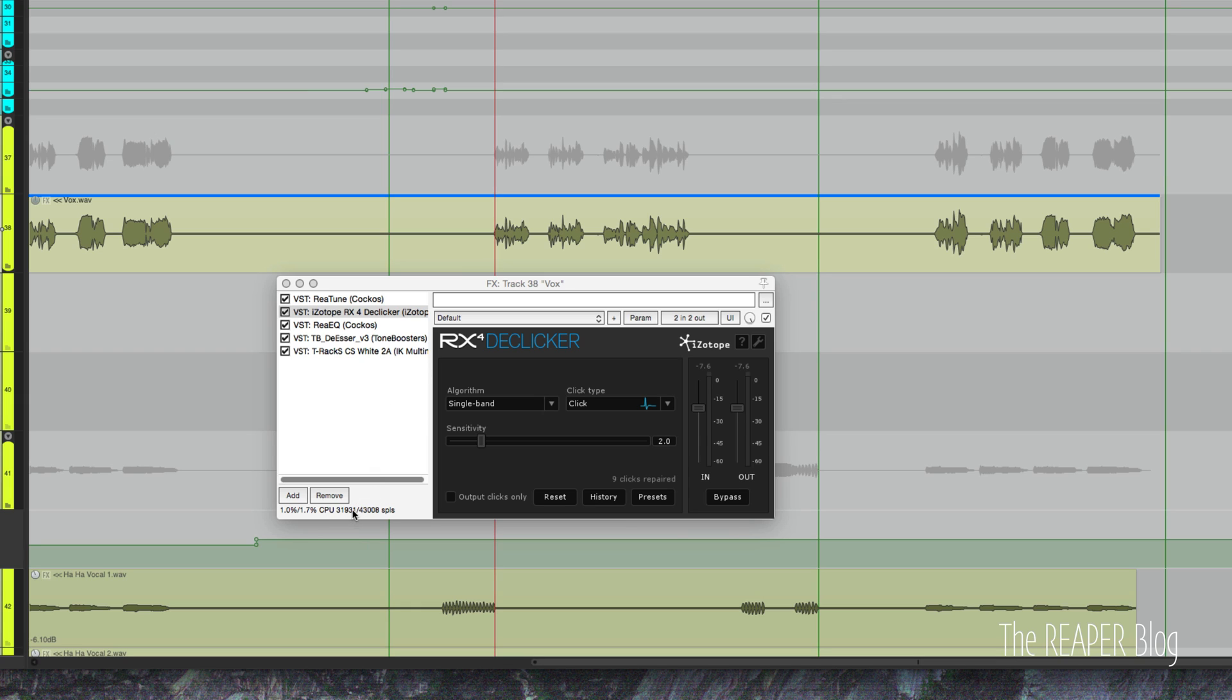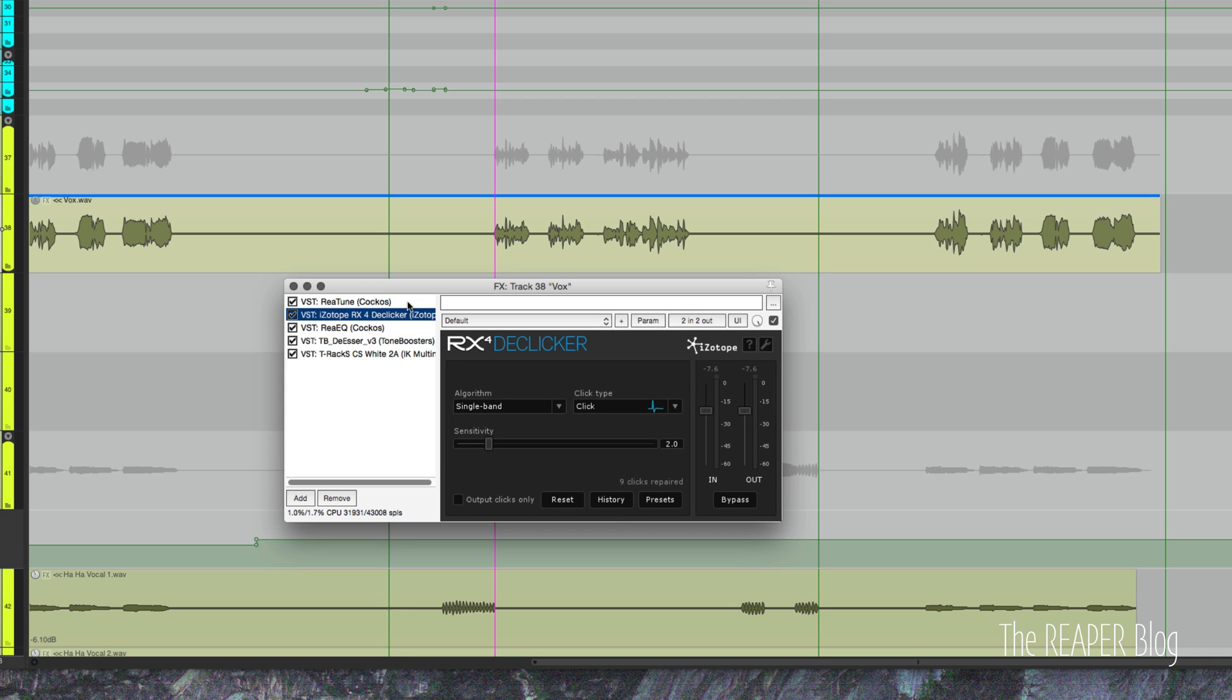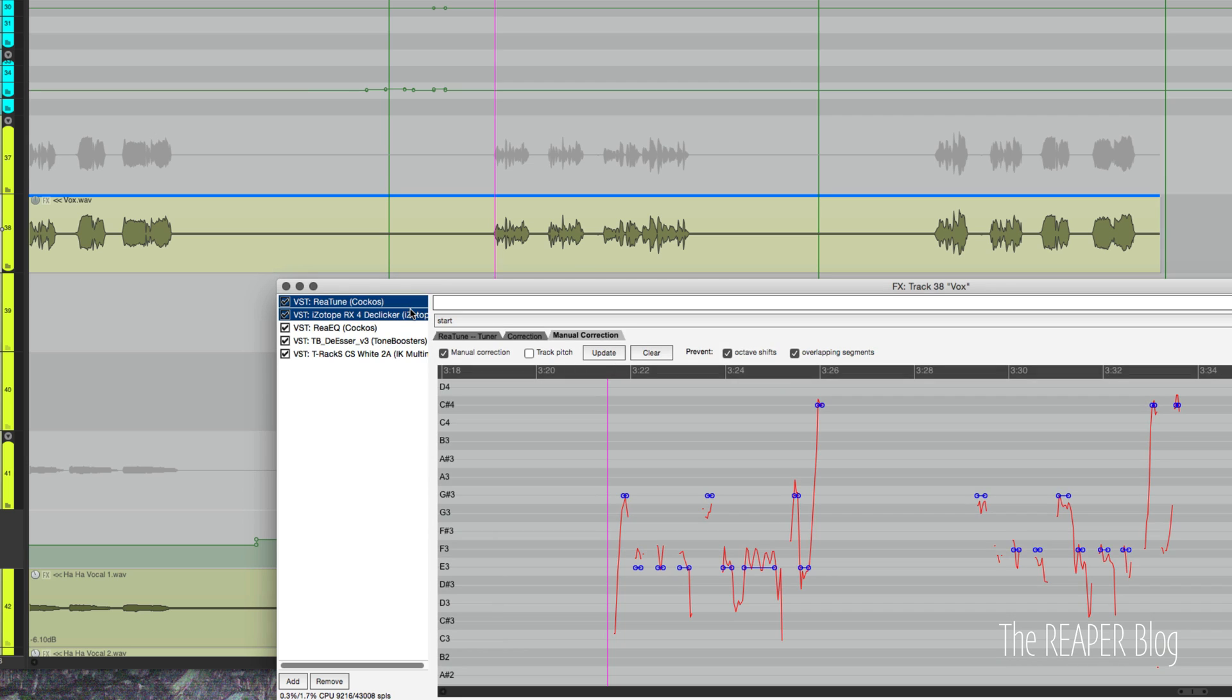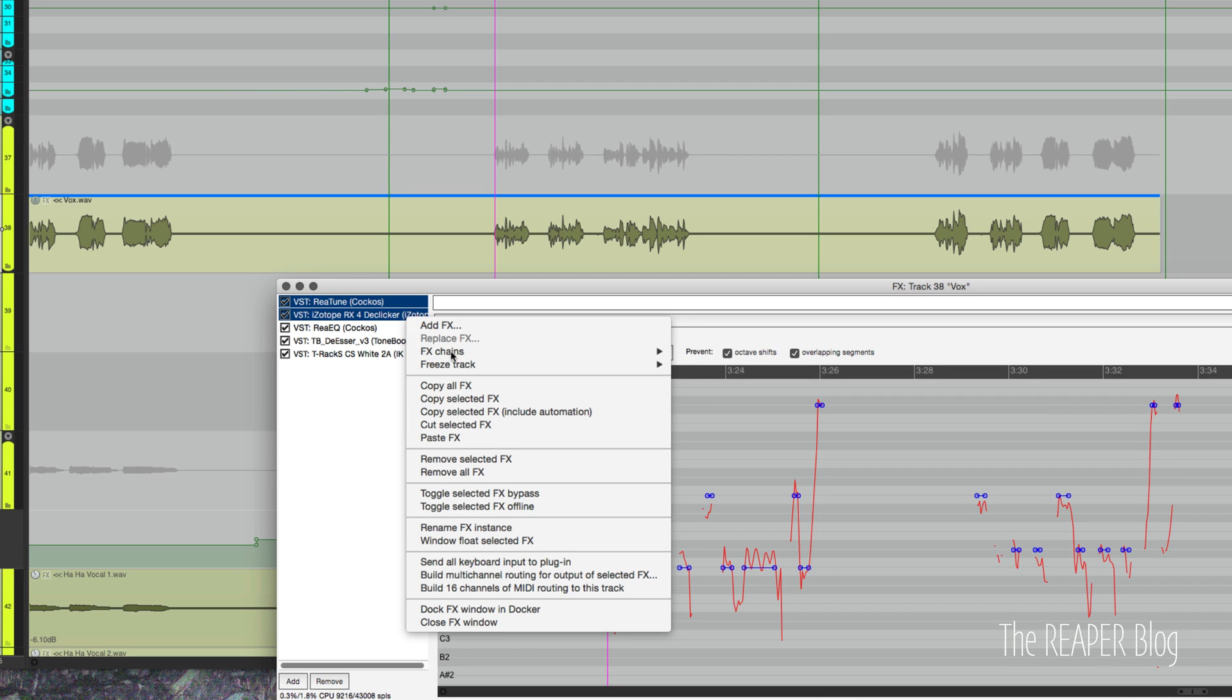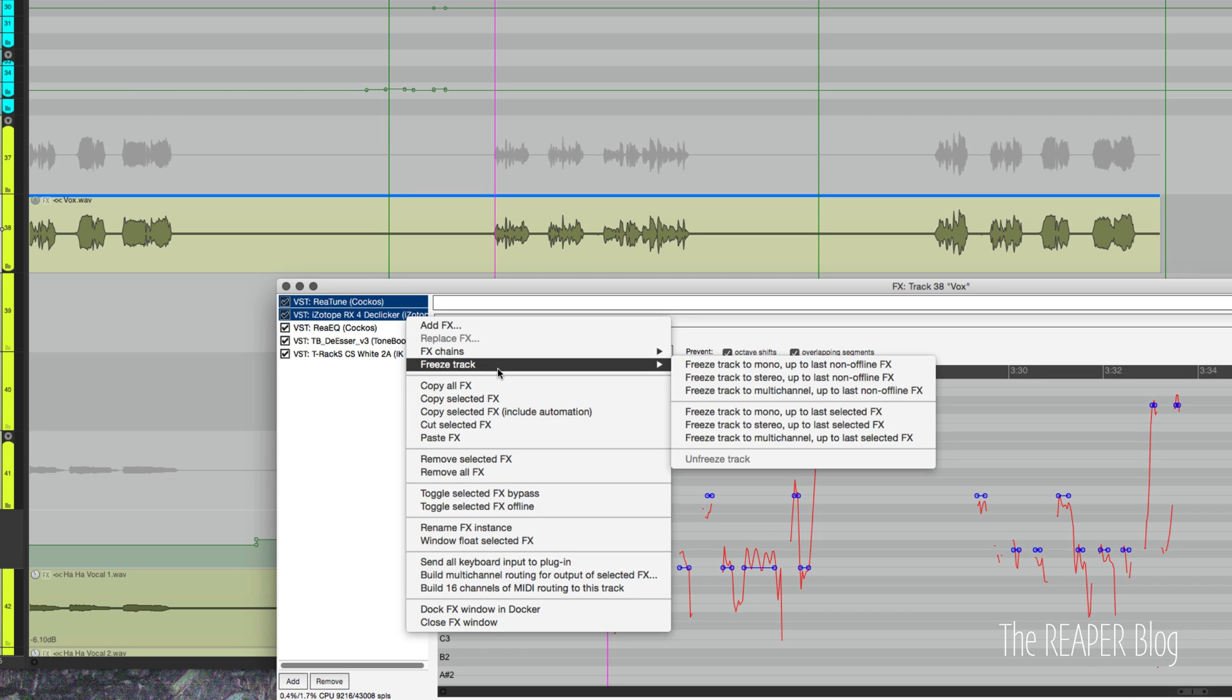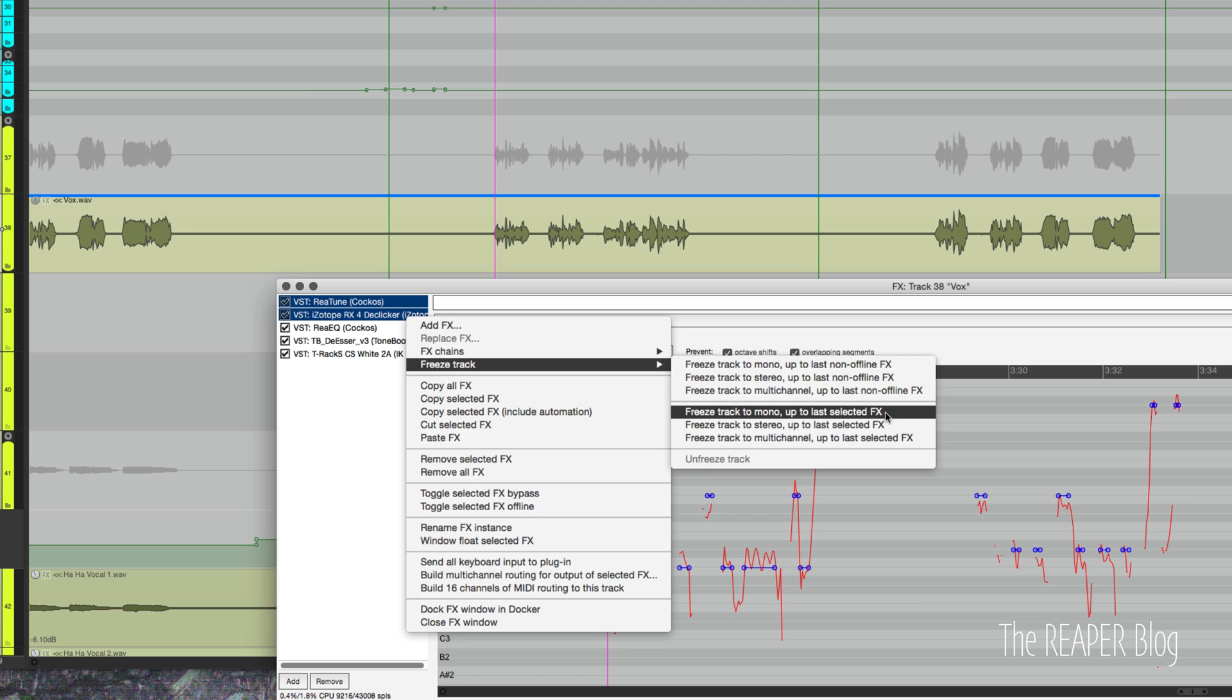We can freeze the entire effects chain, but because I'm still mixing and I'm done with tuning and de-clicking for now, I'm just going to select them both, right-click, and freeze track. I'm going to freeze track to mono up to last selected effects, so that's only going to do these two plugins. My EQ, de-esser, and compressor...